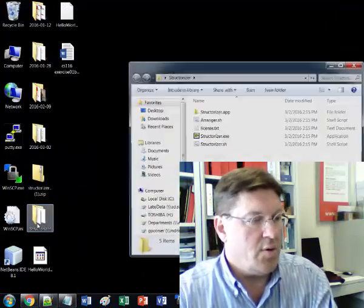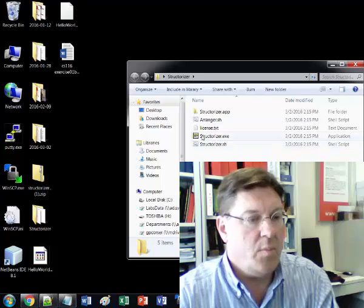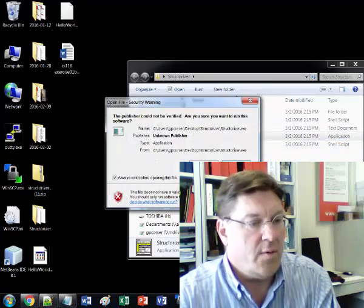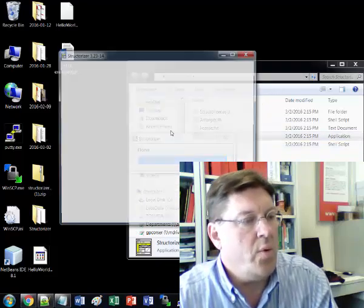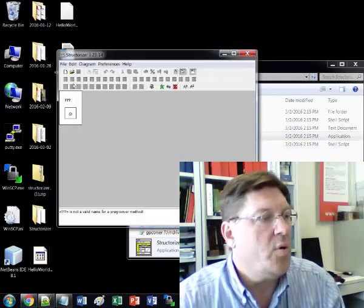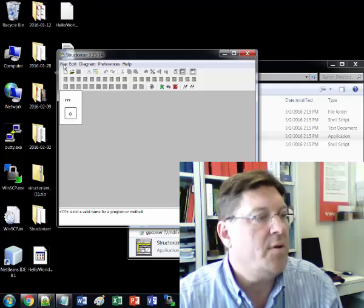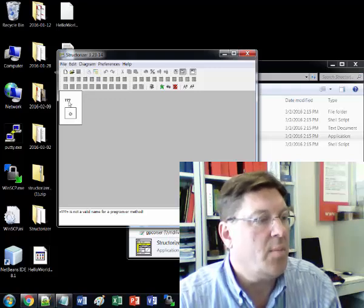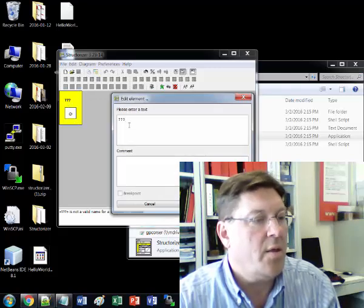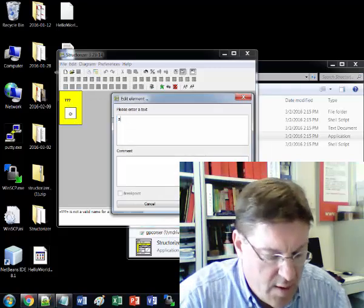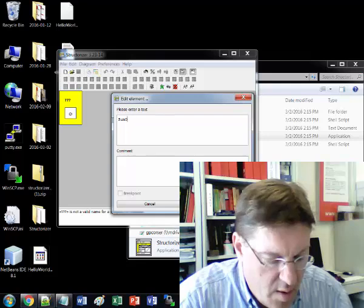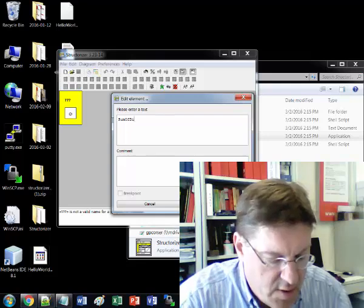So we're going to go to Structorizer, start the executable, run it, and we will call this program sum of digits. So I'm going to double click on the question marks and call this sum of digits.